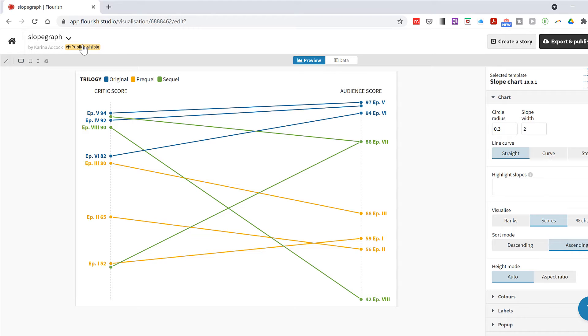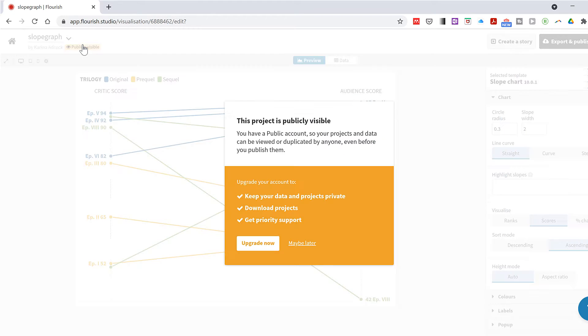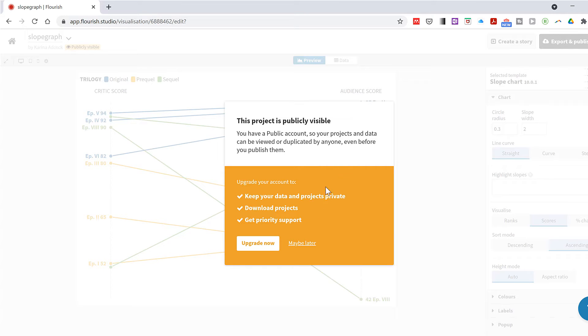Of course when you use a service like this for free there are strings attached, and any data that you upload won't be private, so just keep that in mind.